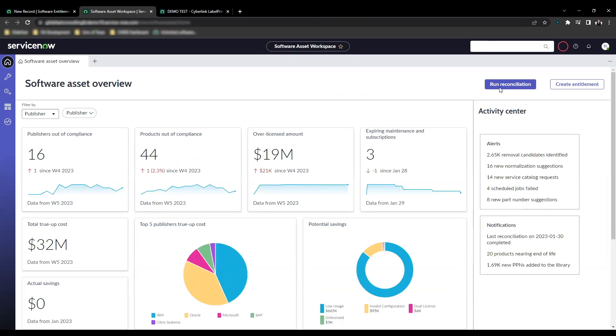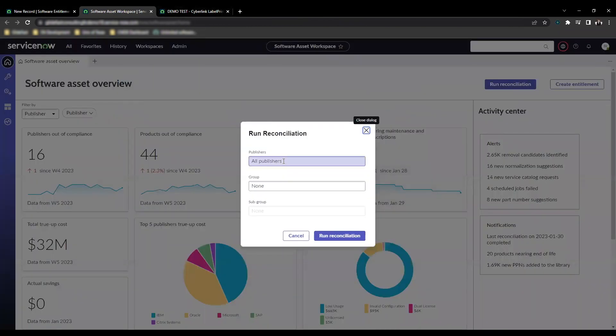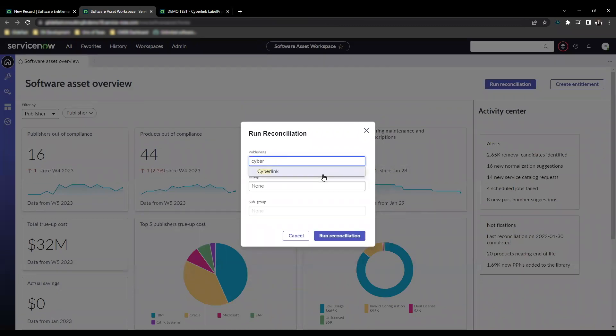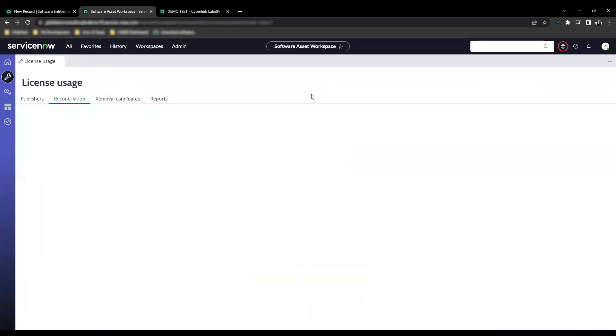And we're just going to run reconciliation to see what this looks like. The publisher was Cyberlink. I'll go ahead and run reconciliation.